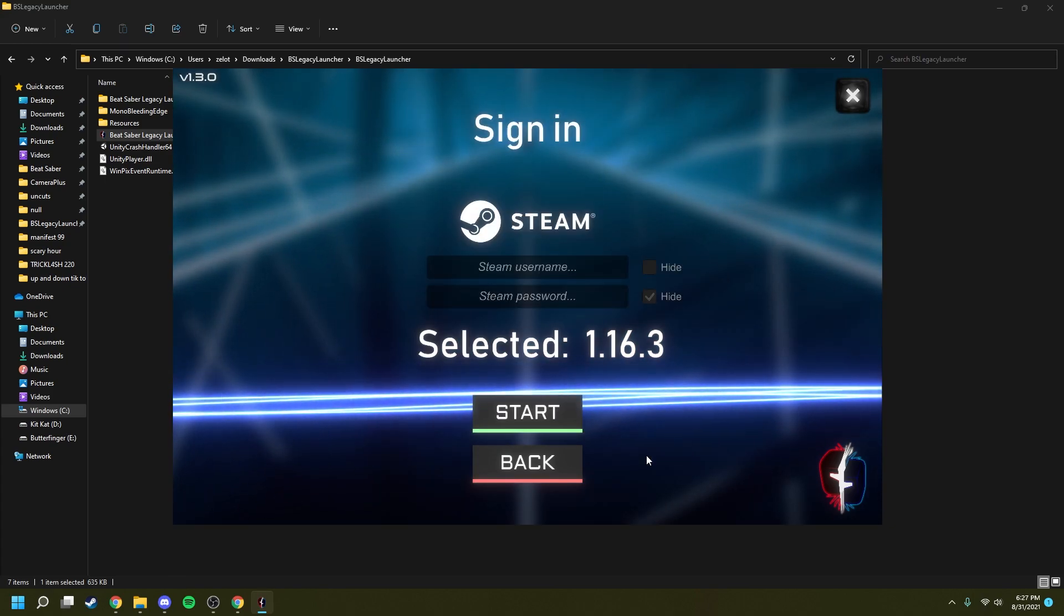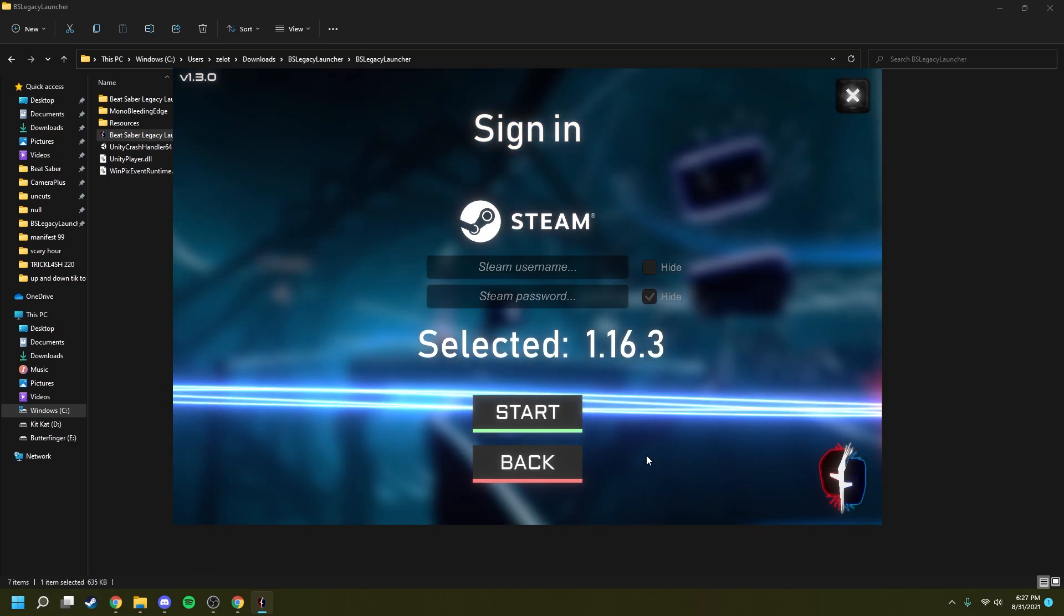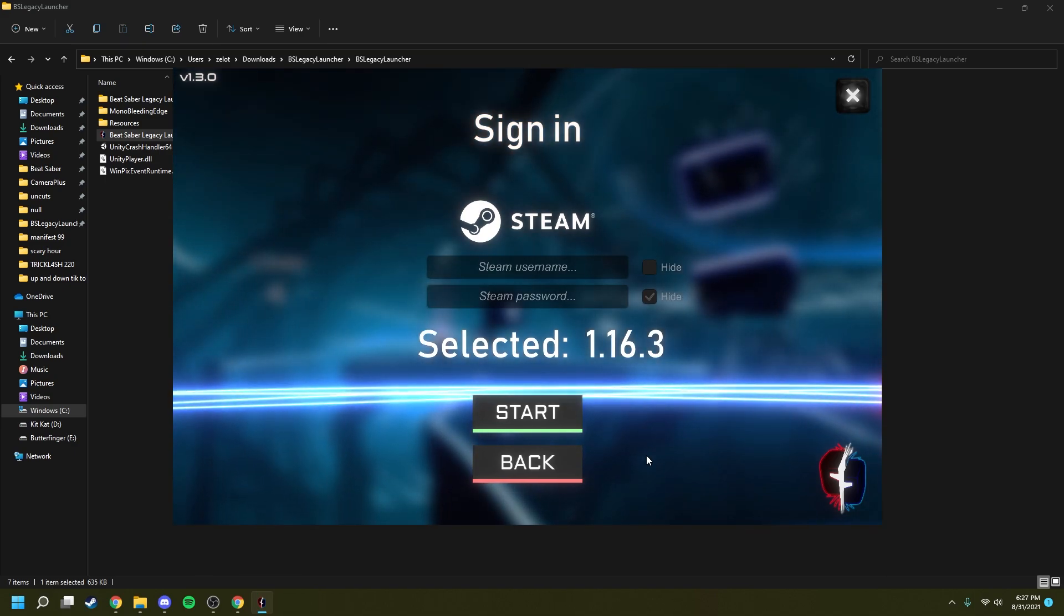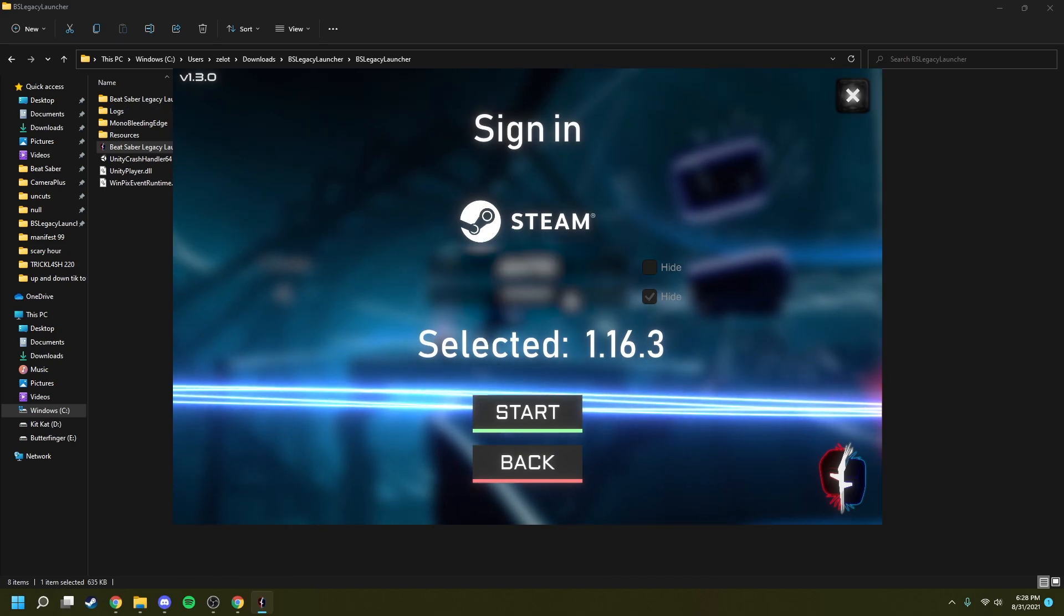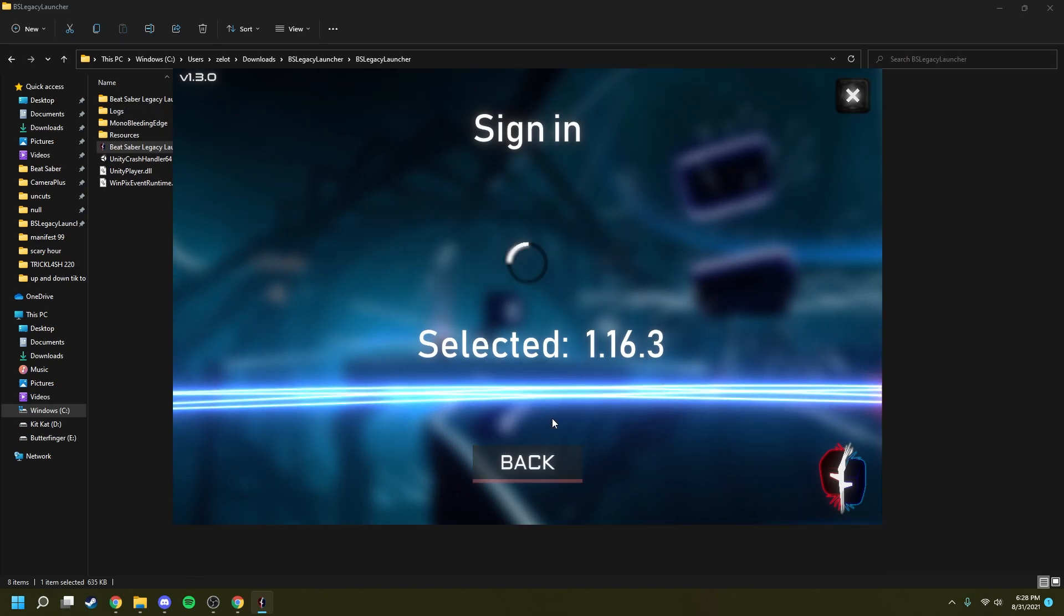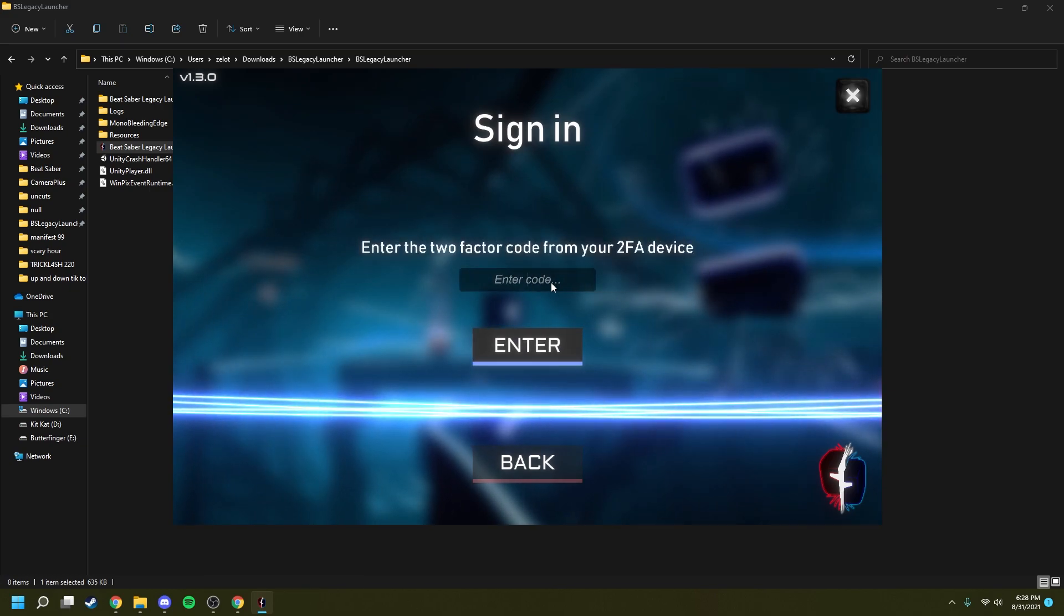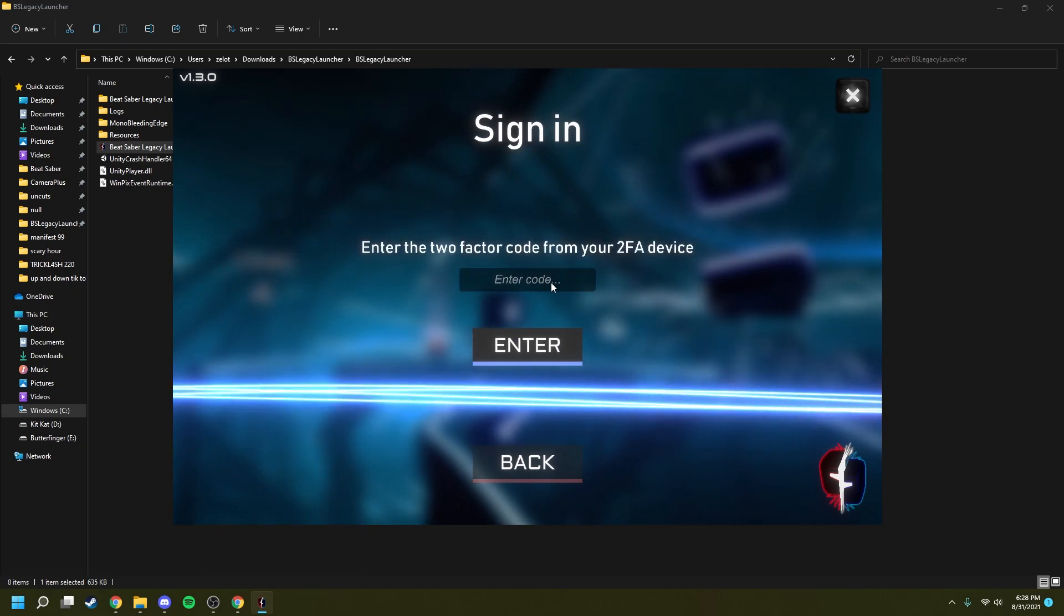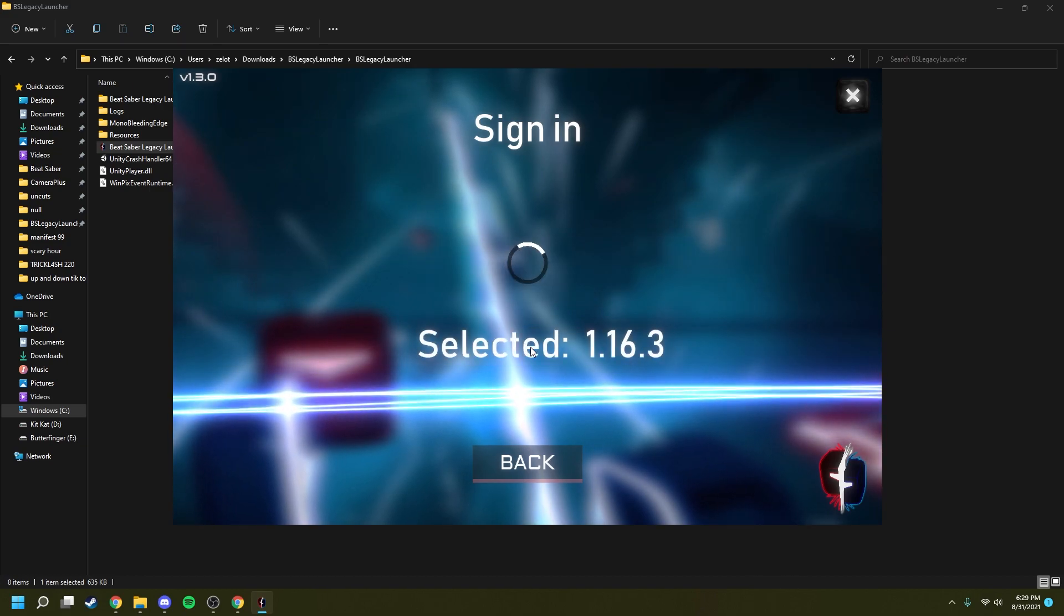After you've done that, it's going to ask you to enter your Steam credentials. This is so that it knows that you rightfully own the game and haven't pirated it or are trying to get a free version. Once you've entered your credentials, go ahead and click start. If you have two-factor authentication enabled, it's going to ask you to enter your two-factor authentication code. Once you've entered that, go ahead and click enter.